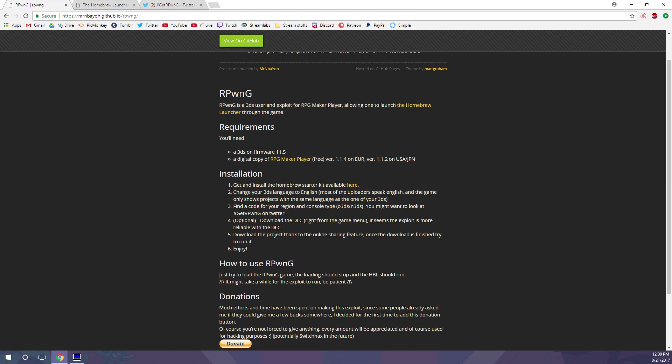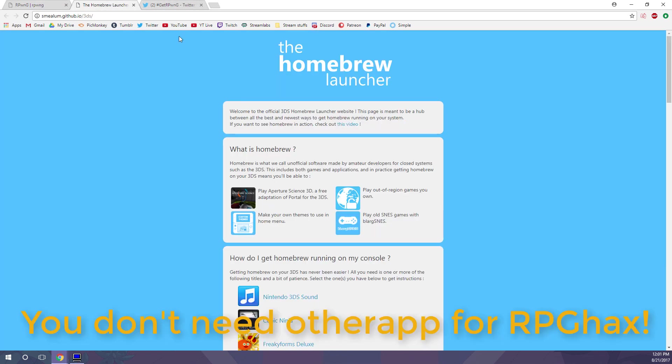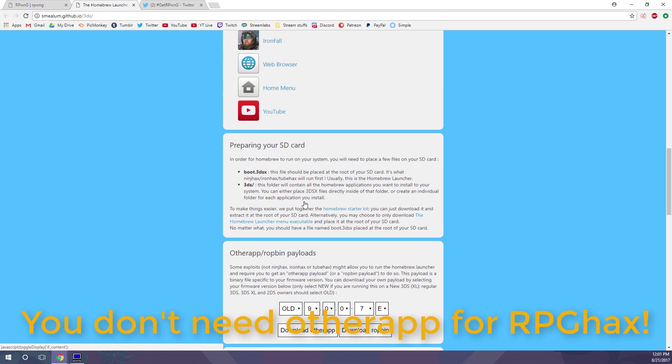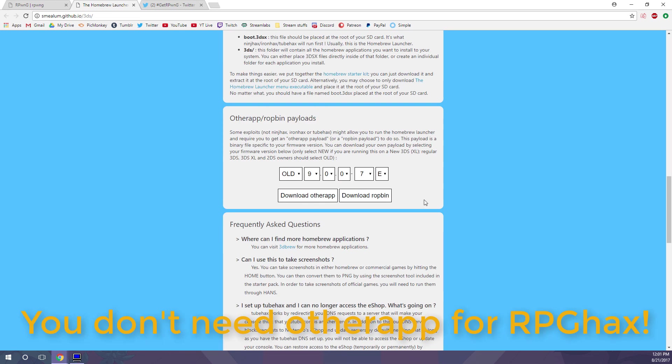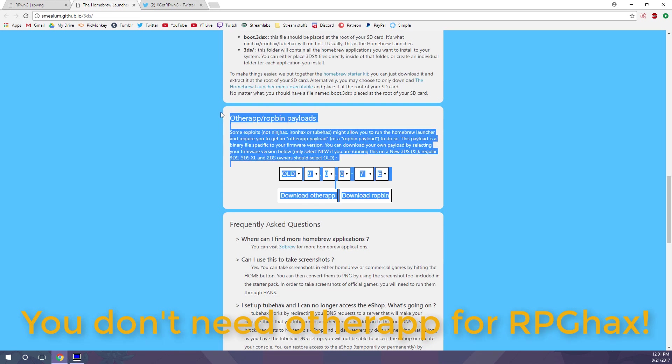Also, if you've been using Homebrew entry points that require an other app payload, you'll be happy to know that Hacks Dev Smee has updated the payloads to work with 11.4 and 11.5, so you can go to the Homebrew website and get the new other app payloads here now.